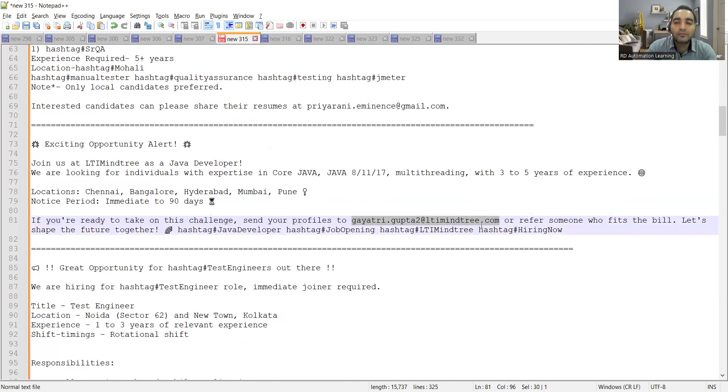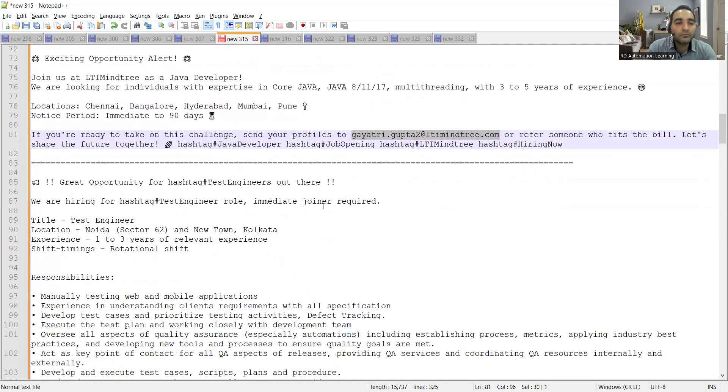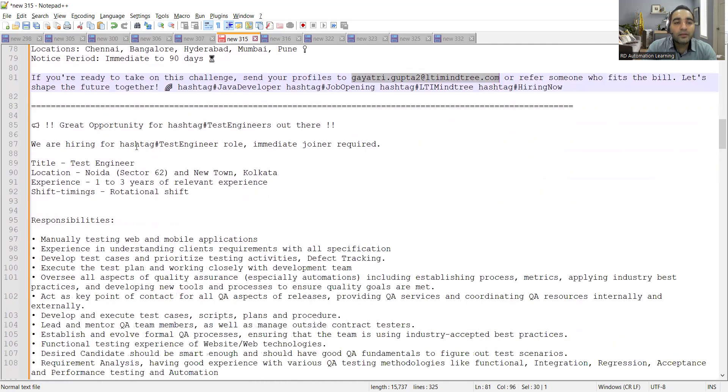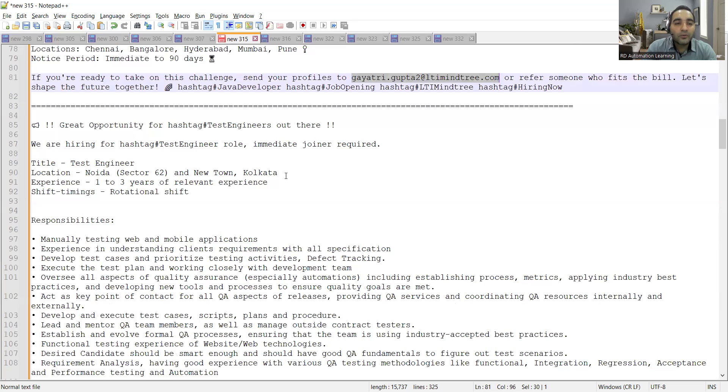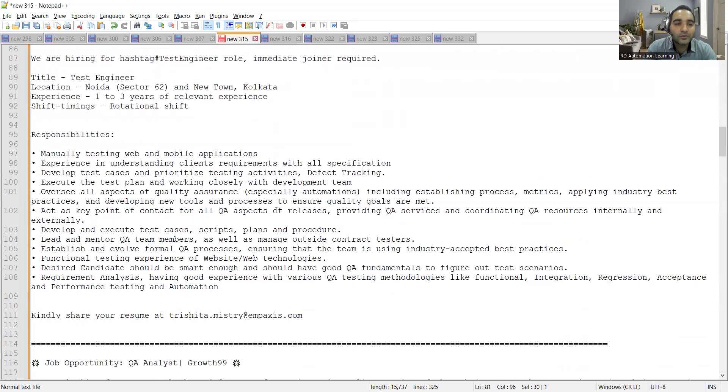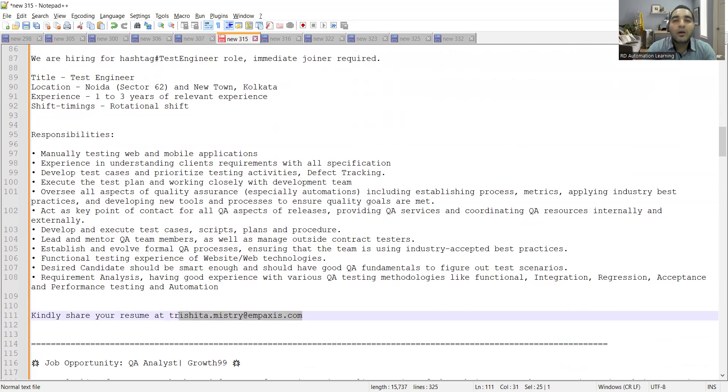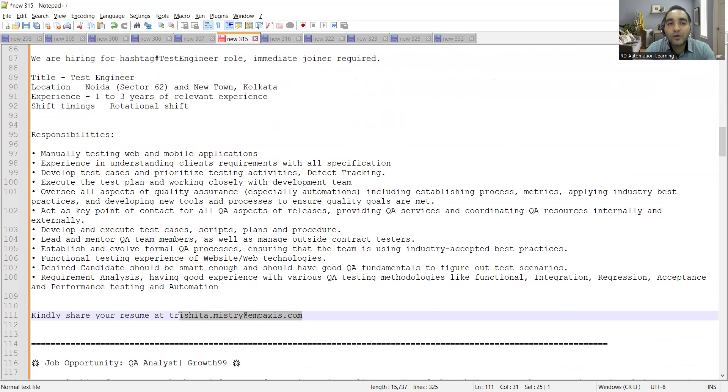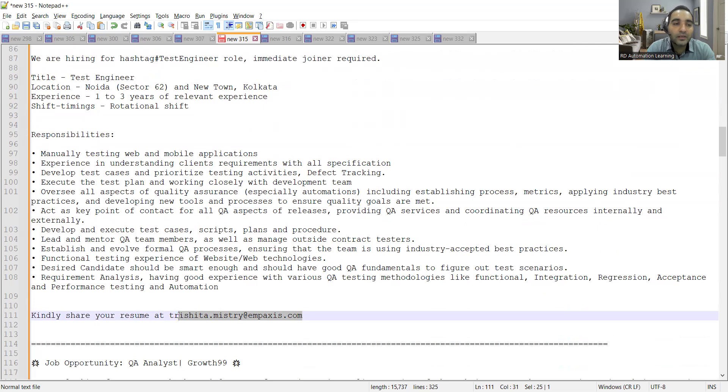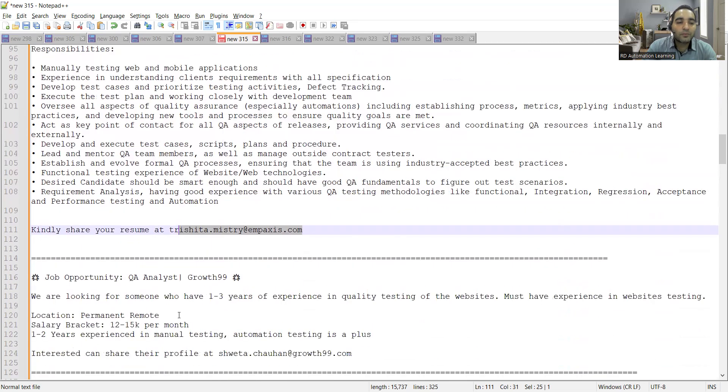Then there is an opportunity for test engineers, location is Noida and Newtown Kolkata. Anyone who is having experience of one to three years can apply to this position and this is the email address. They are looking for someone who is interested to work with manual testing, mobile testing, someone who knows how to design test cases, plan test cases, prioritize testing activities, defect tracking, oversee all aspects of quality assurance.